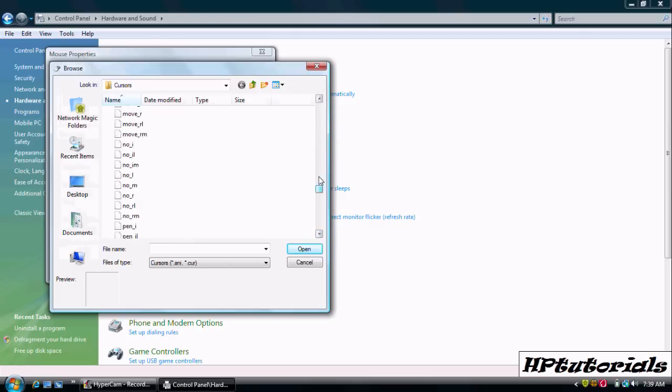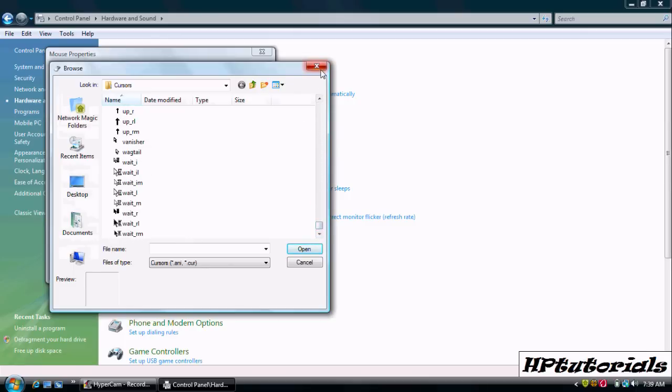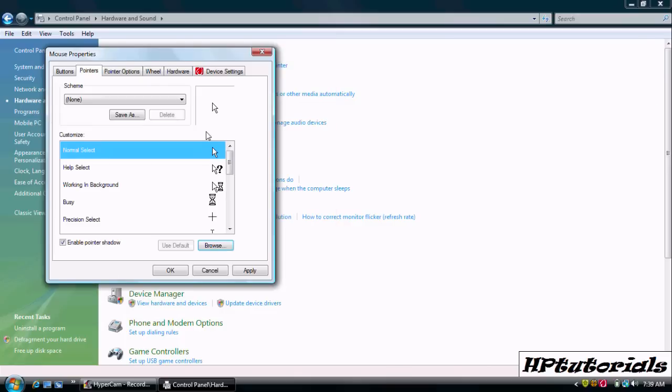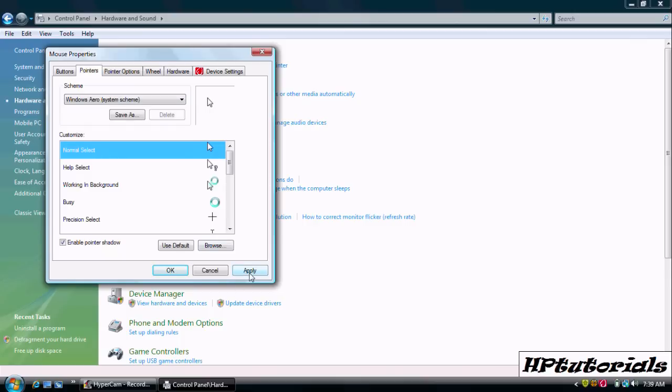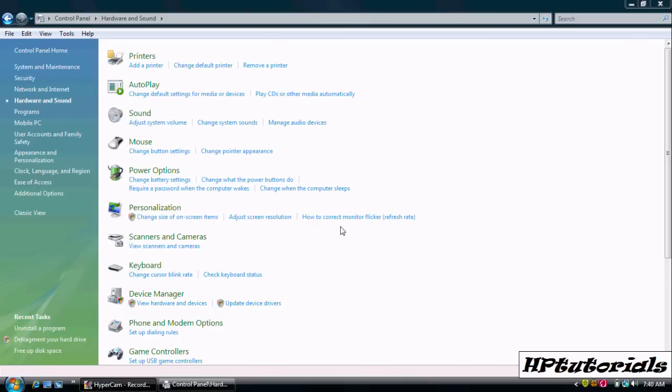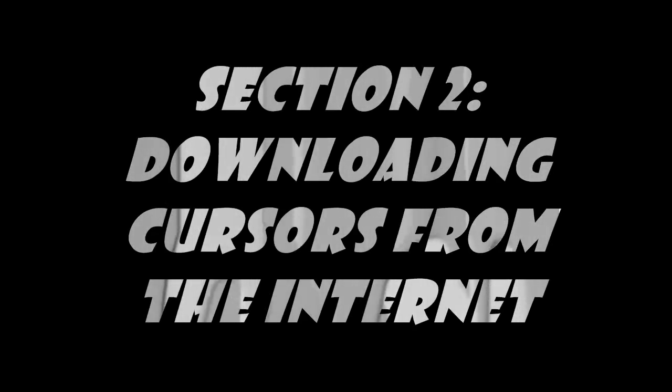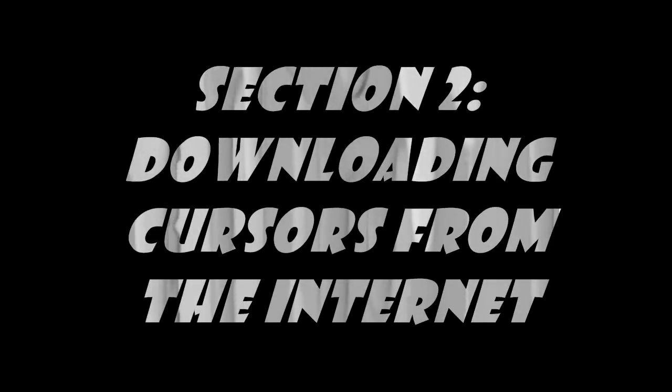And in the second section I'll show you how to download some. When you find the cursor you like, just hit apply, ok, and there you go. Now you can click on it.